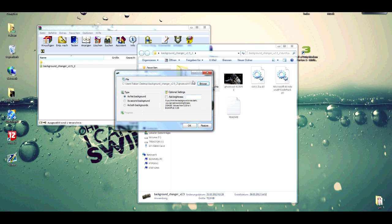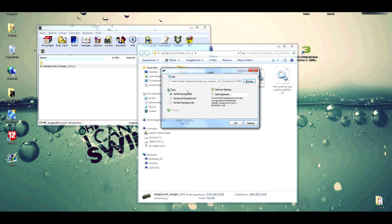You double click and here you can choose if you want it as the first background, second background, or as both backgrounds. Then you press OK.